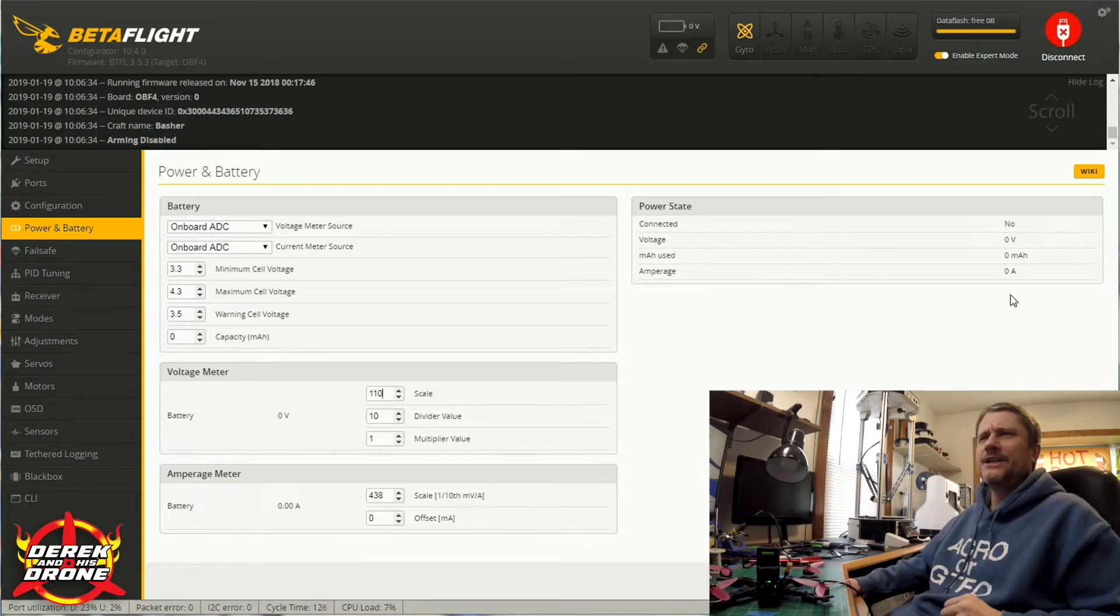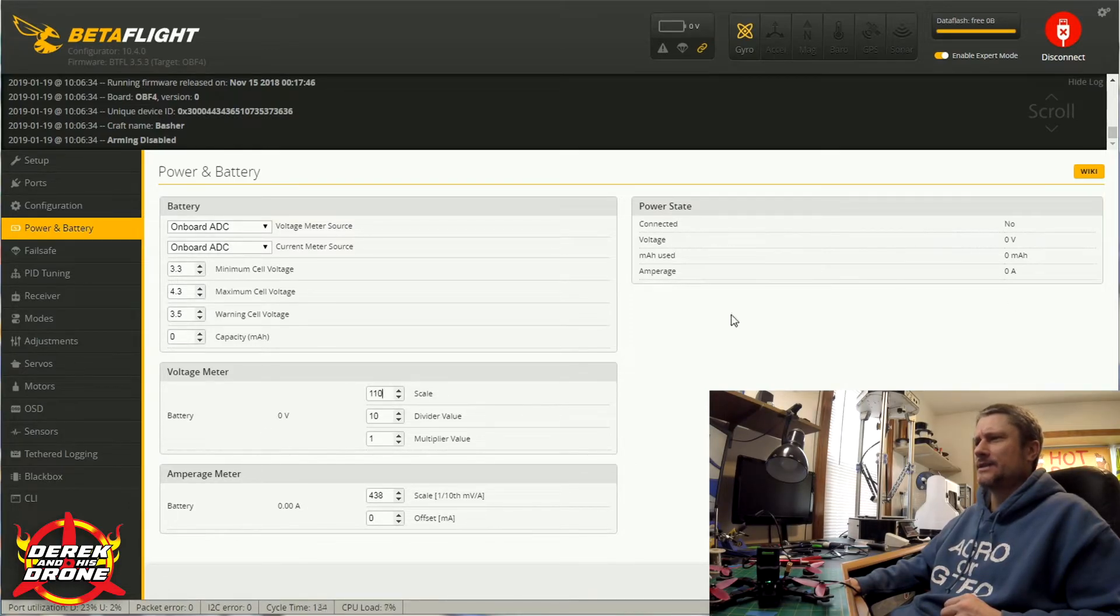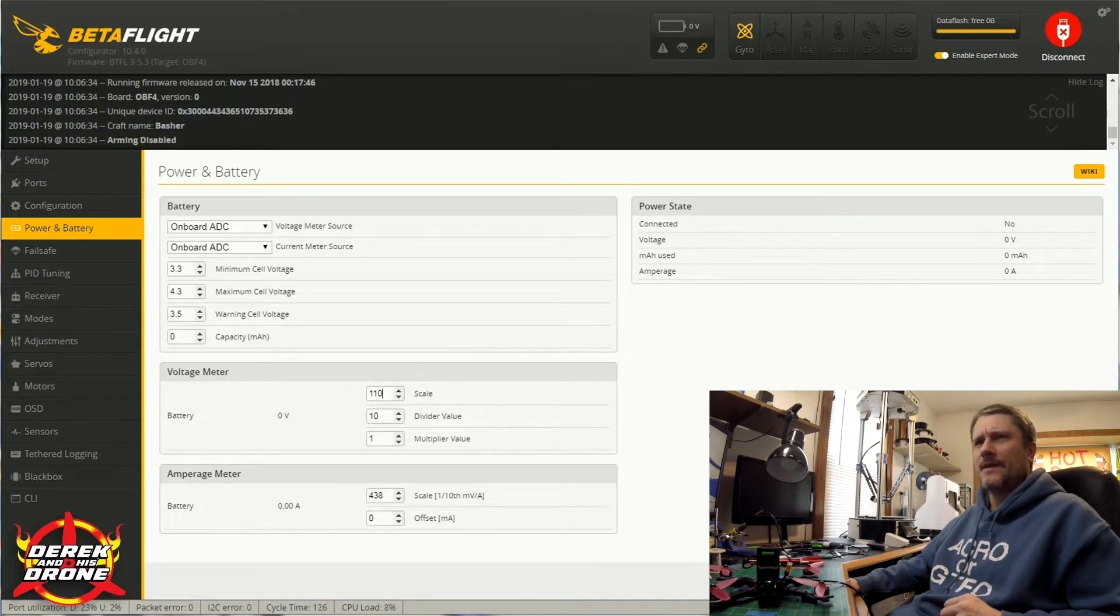Once you've made your changes and you're happy with everything, don't forget to click on save. And we're done. That's the power and battery tab. As you can see, the power and battery tab is pretty basic. There's only a couple of things in there that you might have to change in order to set either your voltage or current scale correctly. Really, there's no right or wrong answer. It's probably going to take a little bit of experimentation to get those numbers where you need them to be.